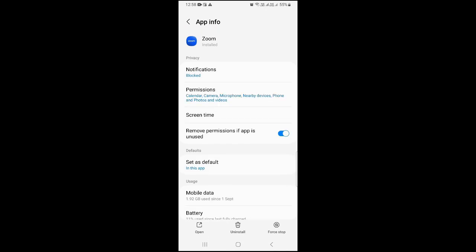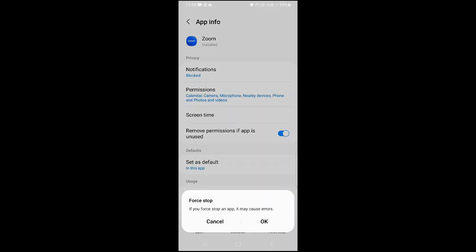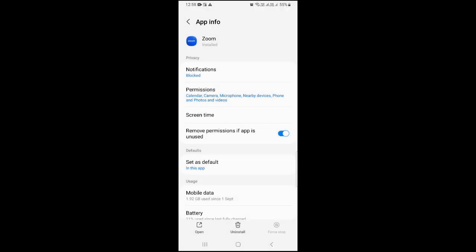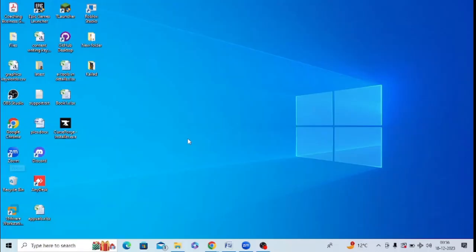And there's an option of force stop. Just click on force stop and click on OK. And after that, try to open Zoom after doing this and try to see whether this issue got resolved or not.